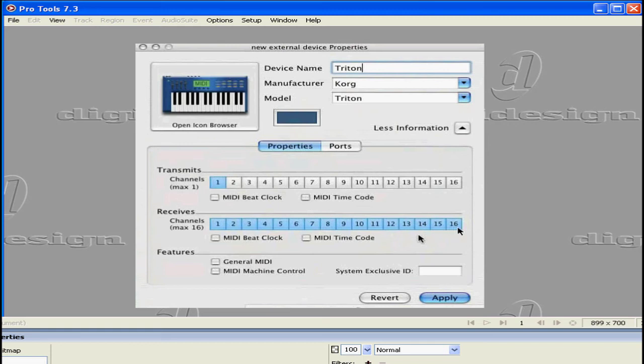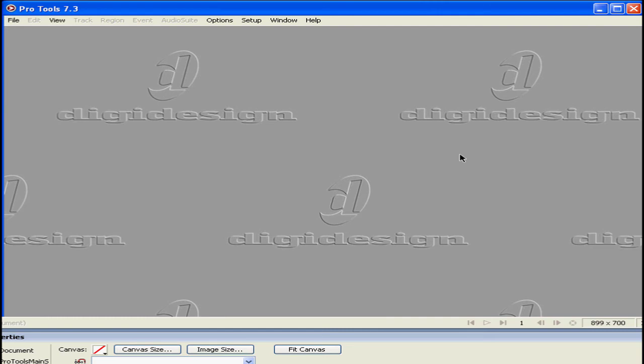When you're done, exit the utility. After this, my Triton will be available to me as a MIDI input-output choice on MIDI tracks.